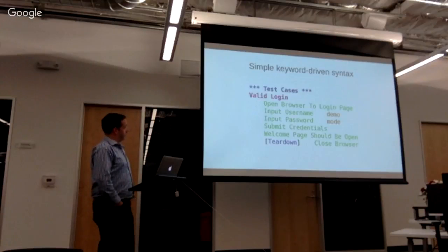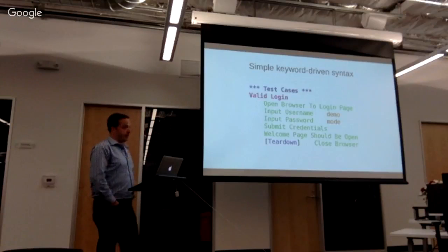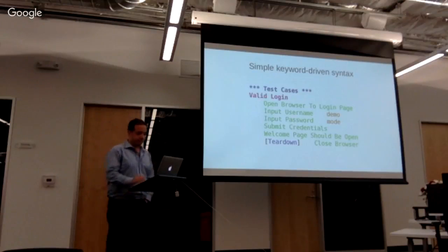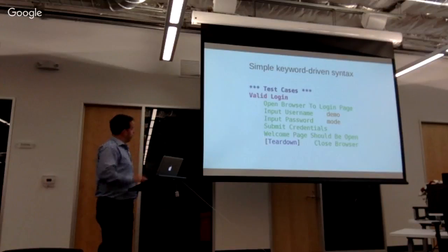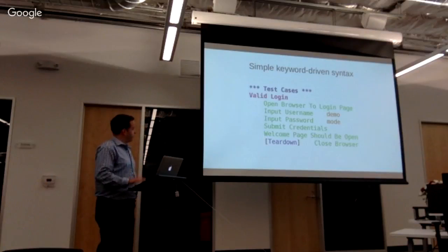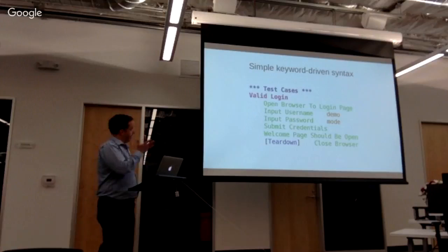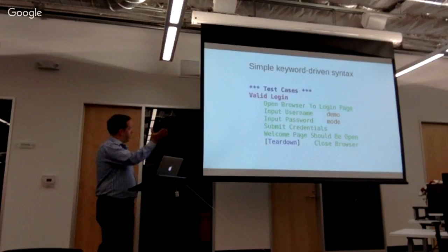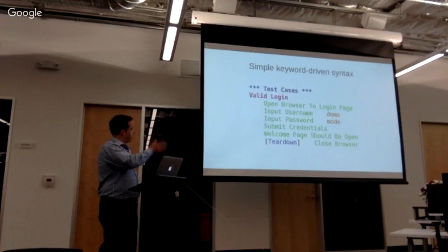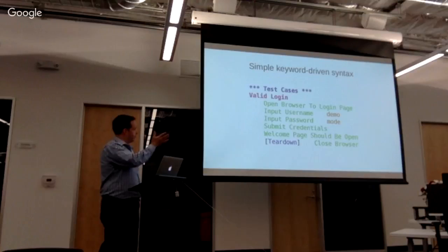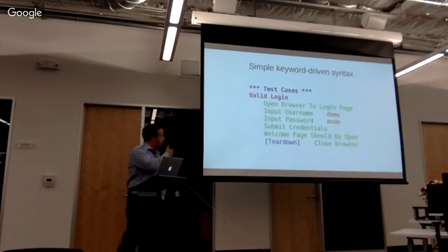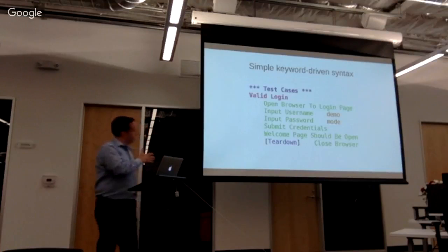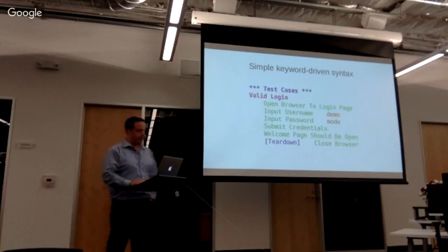The best thing about Robot Framework, you write clear text test cases that pretty much anyone should be able to read. Sometimes they get a little convoluted and complicated, but that's my own fault when I design the test. But literally, what you read is what you get out of the test. This is a good, quick example, in fact, although it doesn't do anything. Open browser to page, put in a username, put in a password, submit, web page should be open. That's the actual test criteria, and then teardown.